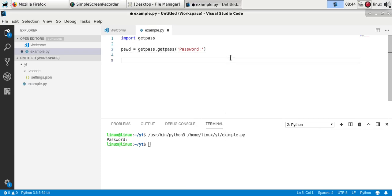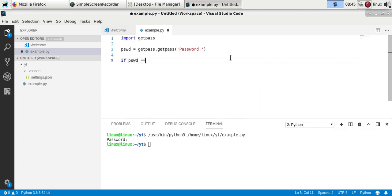And so you want to check if the password is correct. You can use the equality check and then your password, whichever it may be.